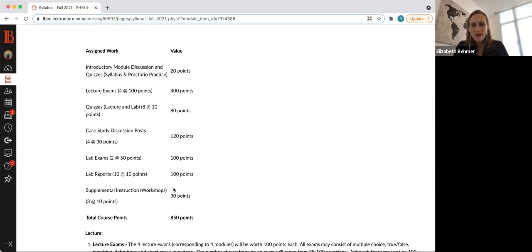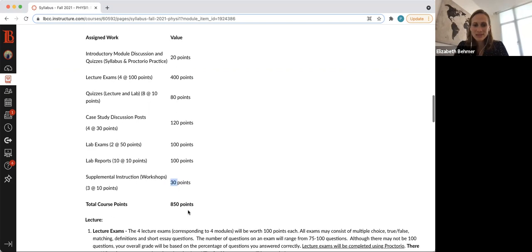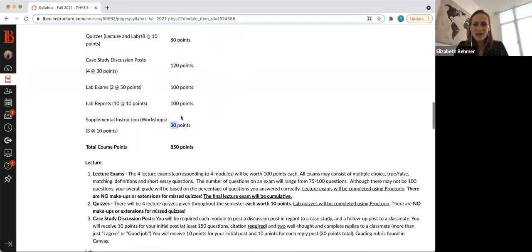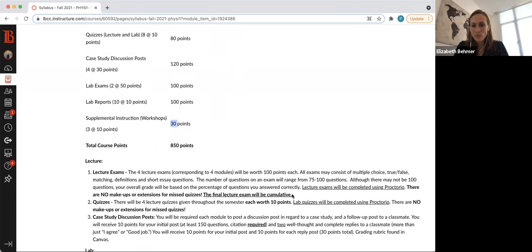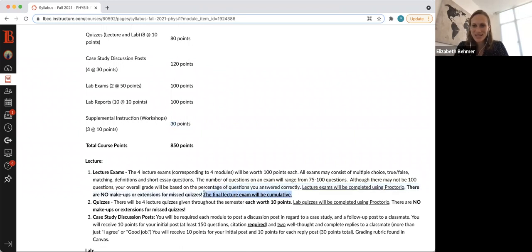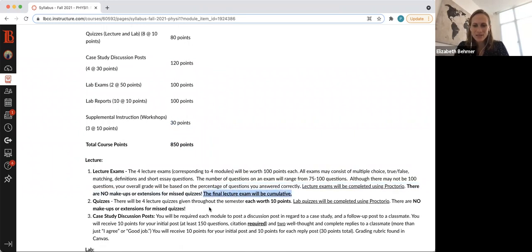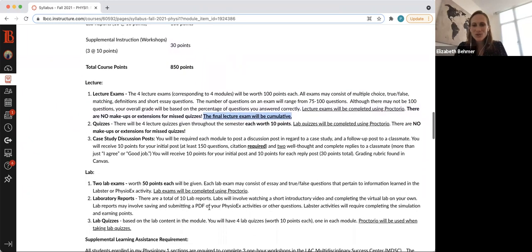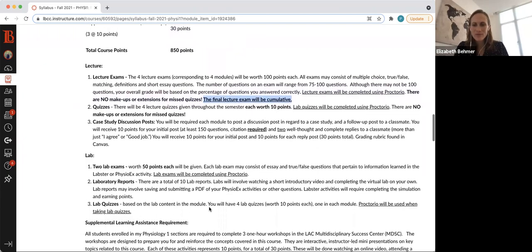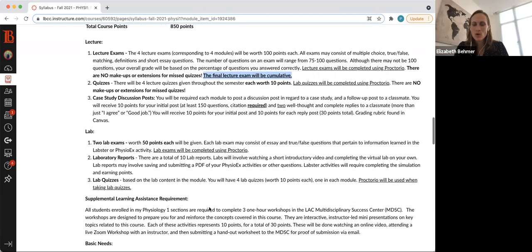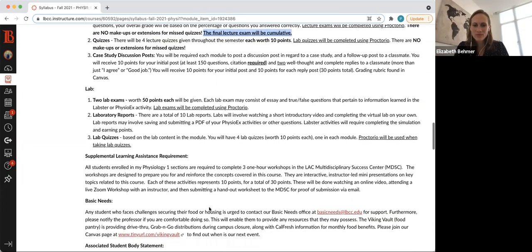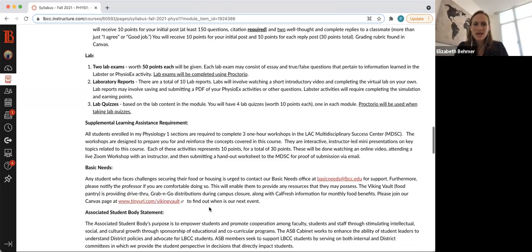You'll have two lab exams, one in the middle of the semester at midterm and one at the end. 10 lab reports due, one for each lab. The supplemental instruction are the workshops, three at 10 apiece. And then your final lecture exam will be cumulative, so just keep that in mind as you're studying and taking all this information. So I'll let you guys read through a little bit more of the syllabus and we'll go over it more in our first class.